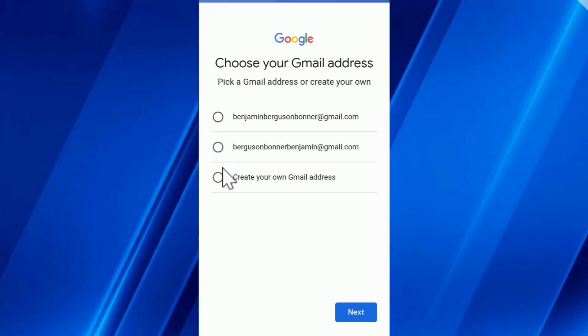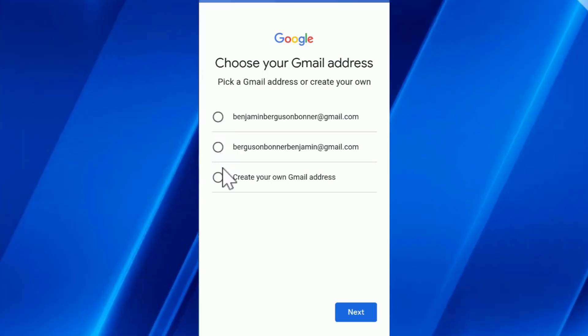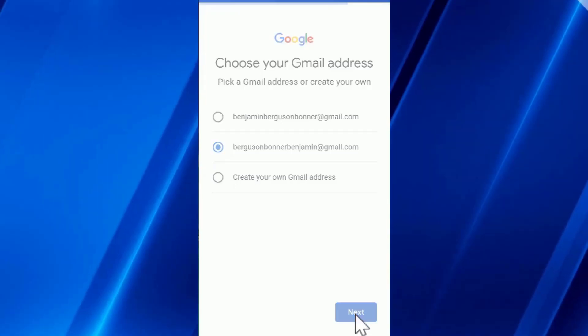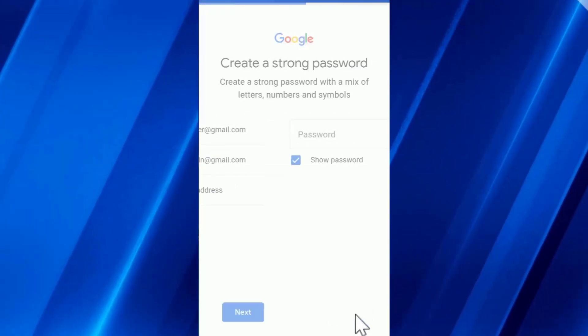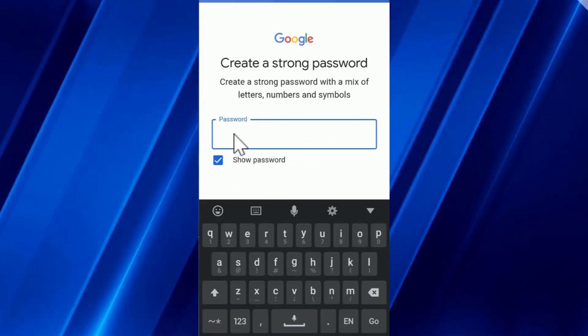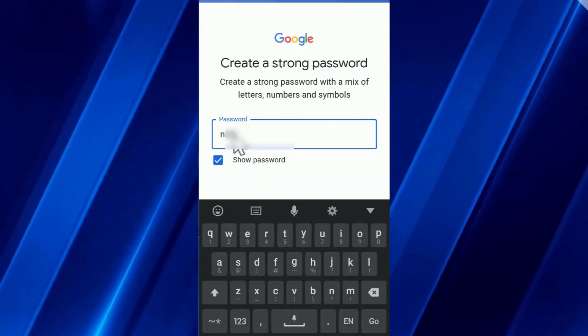Or I can also create one with the third option. Then I click on next, and I can enter a password which I will use with the email I selected.